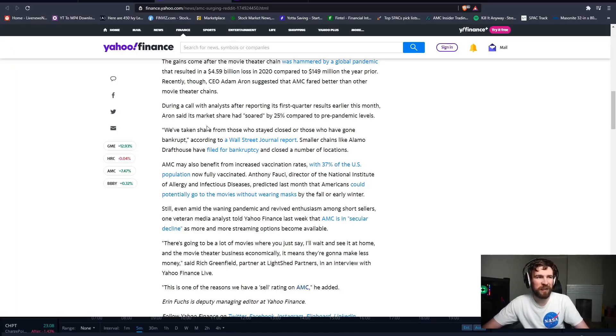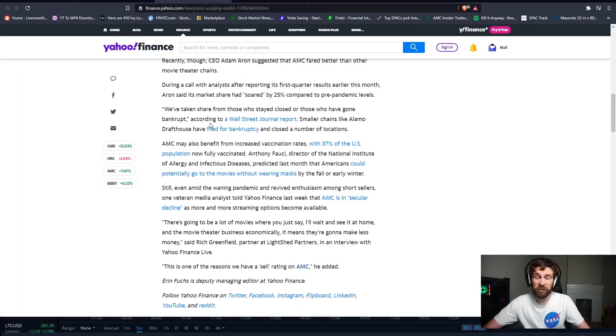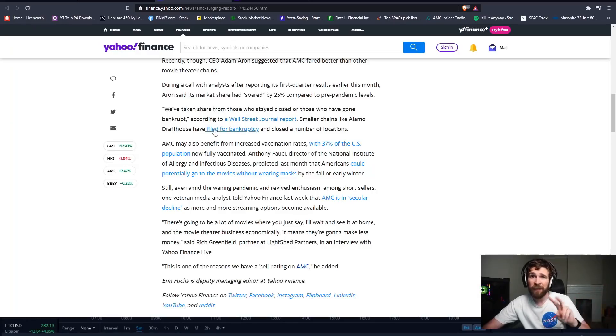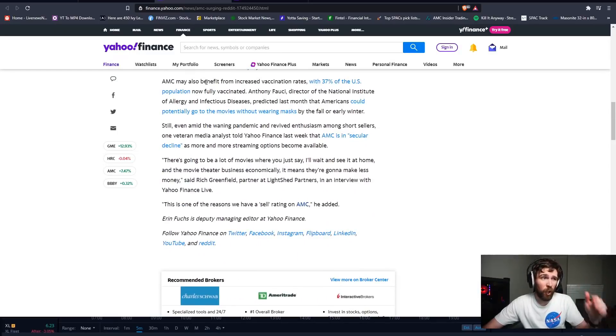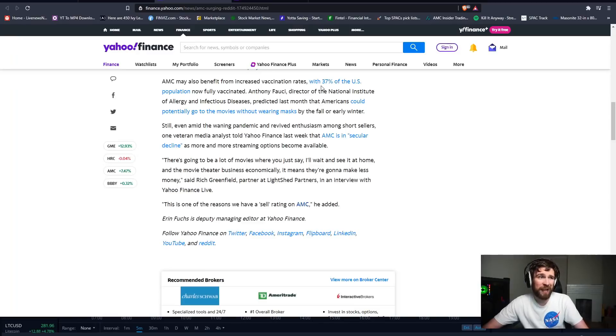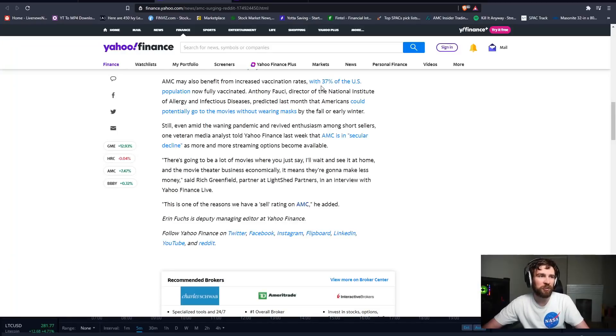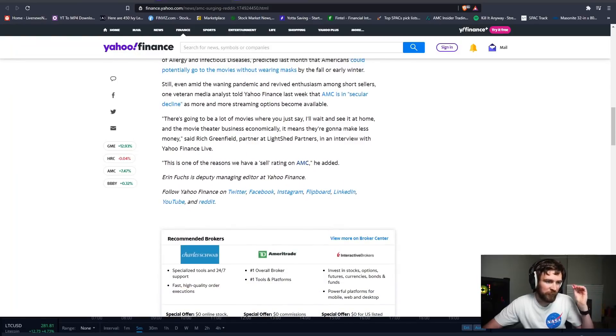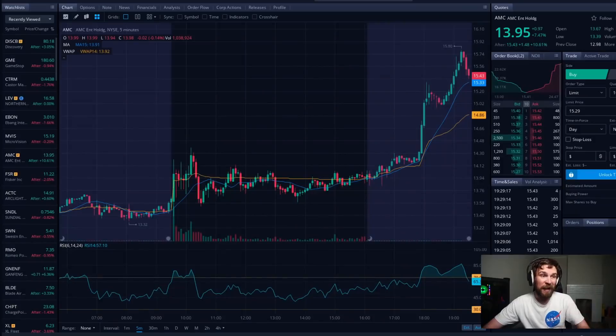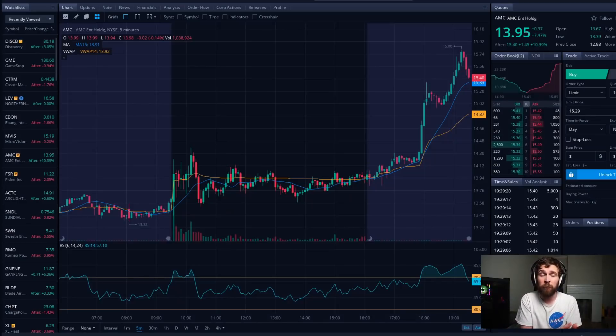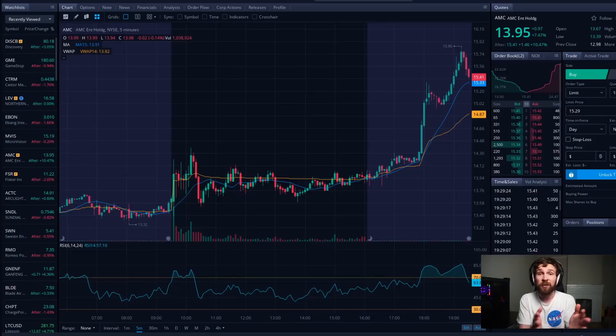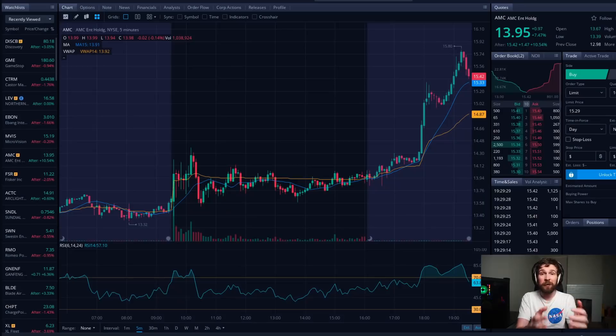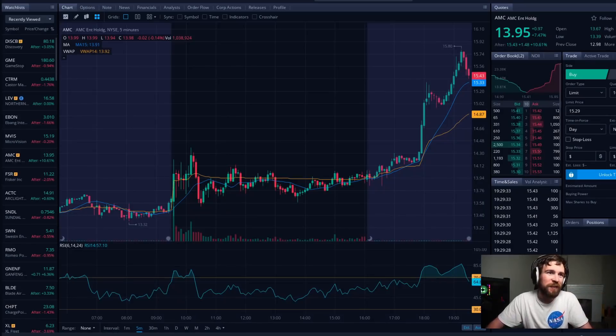The theater chain, whose shares have spiked over 5% this year, started last week with a trading of $9.09, closed Thursday at $12.77, and hit a high of $14.38 on Monday, up over 5% a day. Little do they know right now, this article is written earlier today, so right now currently we're at $15.60 right now in aftermarket hours. Taking advantage of the recent gains, the largest theater chain in the U.S. said last week that it sold 43 million shares at $9.94 a share, raising total of $428 million. That move came as a hashtag AMC Squeeze began trending on Twitter, trending right now as well on Twitter still. The gains come after the movie theater chain was hammered by global pandemic that resulted in $4.59 billion lost in 2020 compared to the $149 million the year prior. Recently though, CEO Adam Aaron suggested that AMC fared better than any other theater chain, which is true. We've seen a couple of theater chains already go under and file bankruptcy. We know AMC is not, they have two years of liquidity on hand right now. AMC is also benefiting from increased vaccination rates.